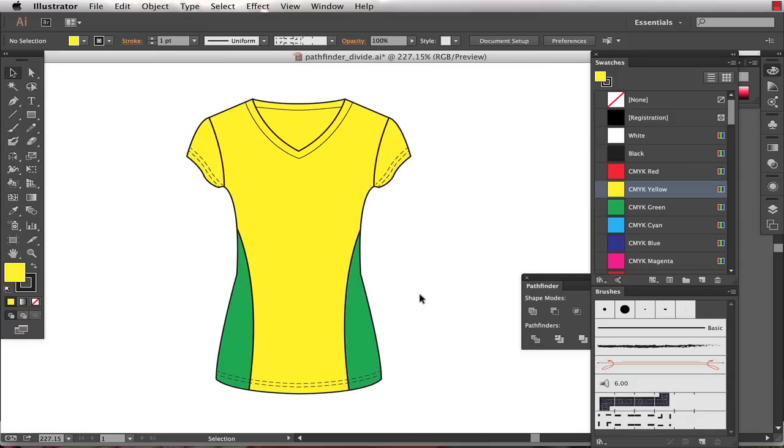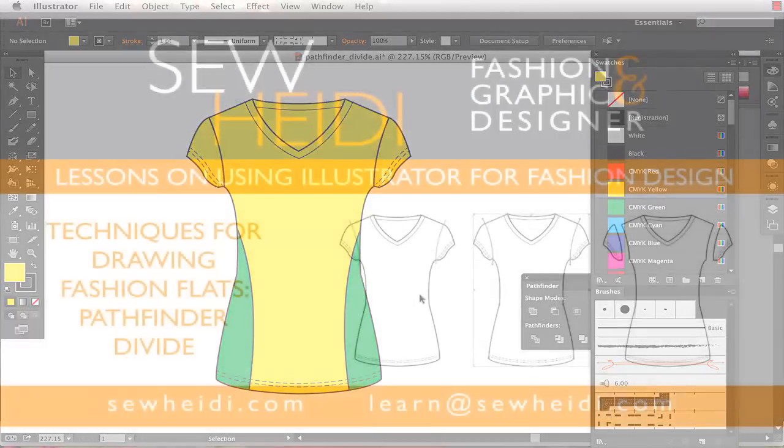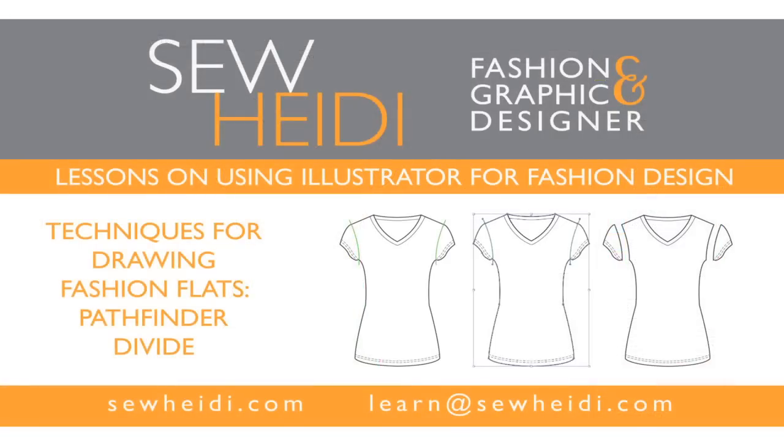Go ahead and watch the other three tutorials and see if there's a technique that works better for you. Thanks for watching.